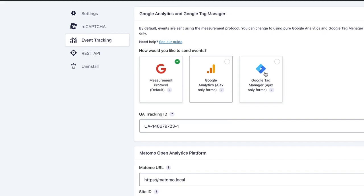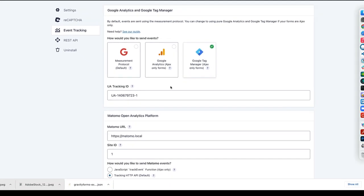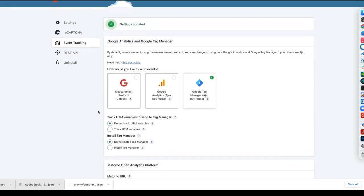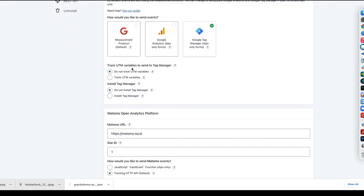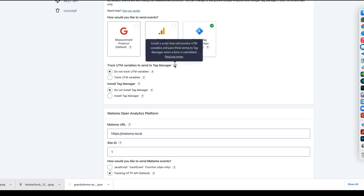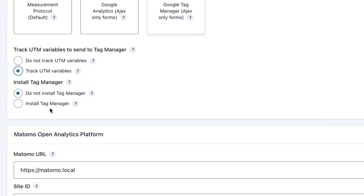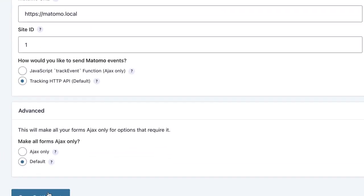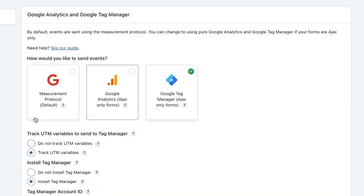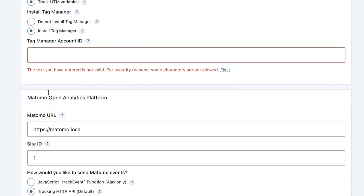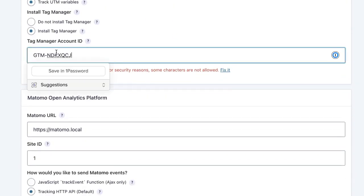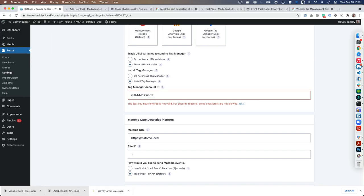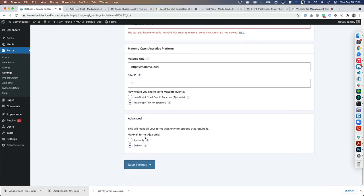Let's switch over to Tag Manager and save the settings. What you want to do is track UTM variables and install Tag Manager if you don't already have it installed. Put in your Tag Manager ID, and I'll show you how to do that real quick.